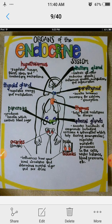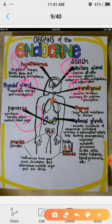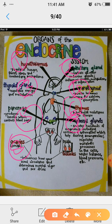There are following glands present in the endocrine system in the human body: number 1, hypothalamus; number 2, pituitary; number 3, thyroid; number 4, parathyroid; number 5, pancreas; number 6, thymus; number 7, adrenal; number 8, ovaries in female; and number 9, testicles in male.